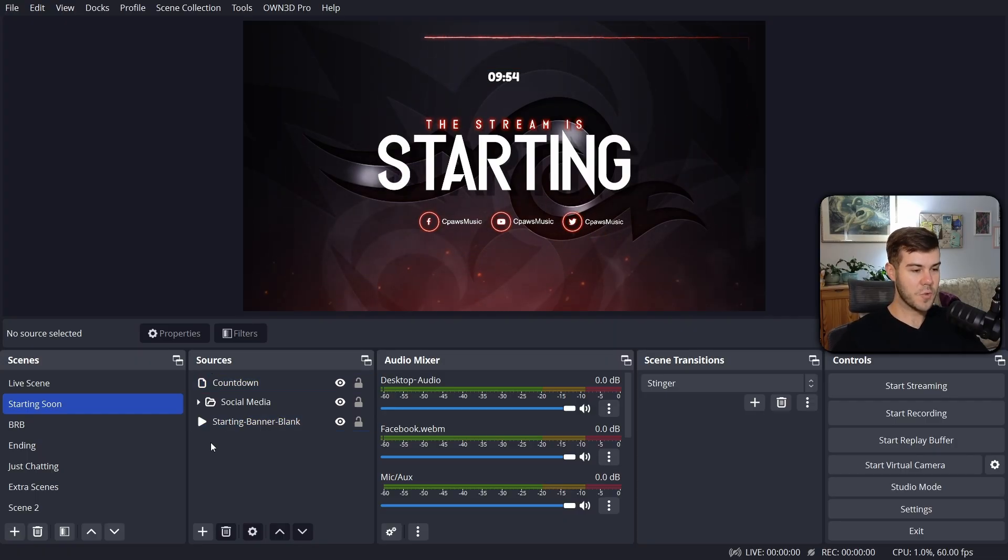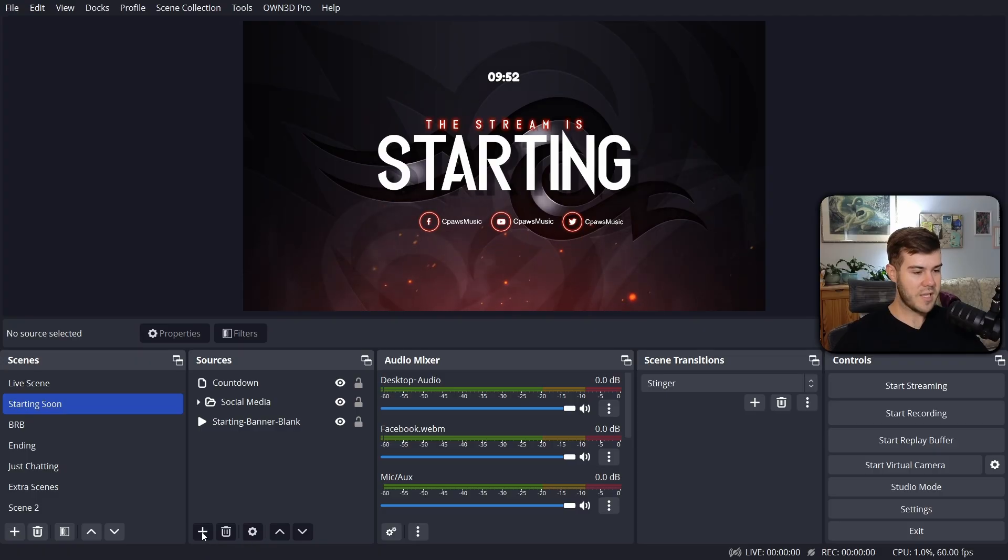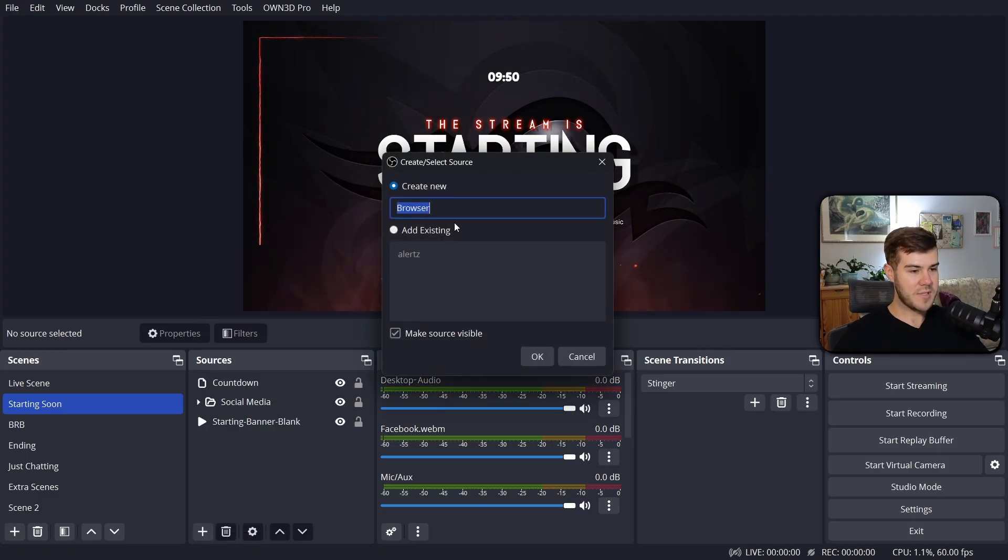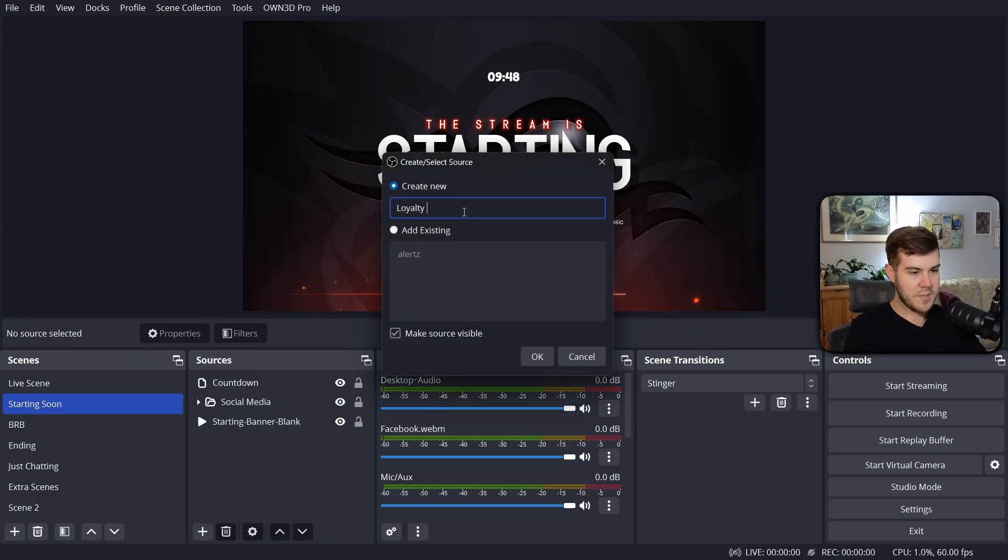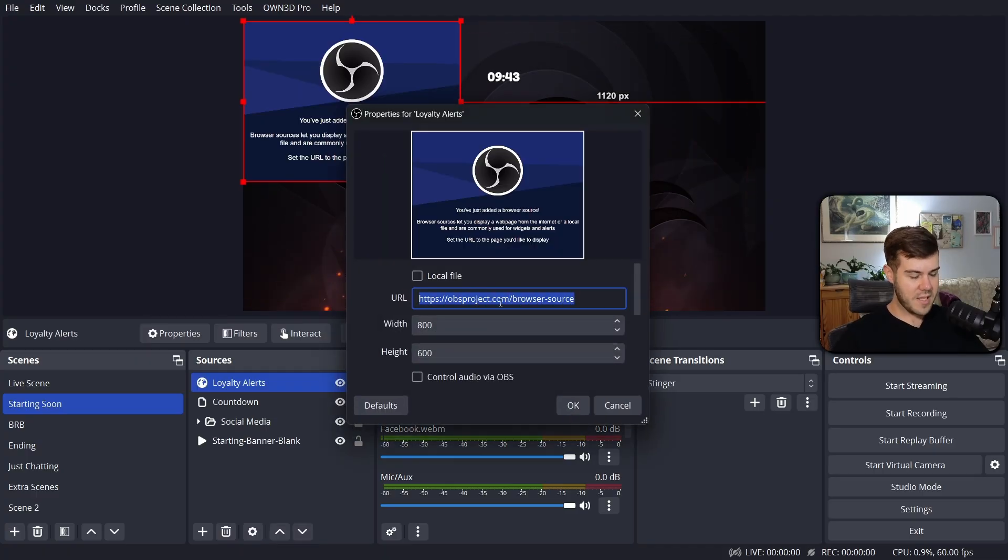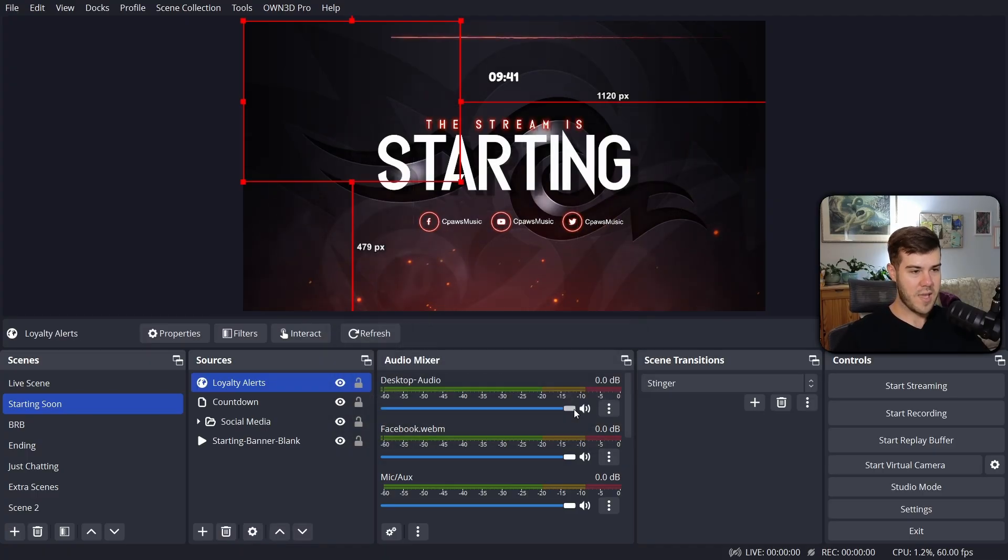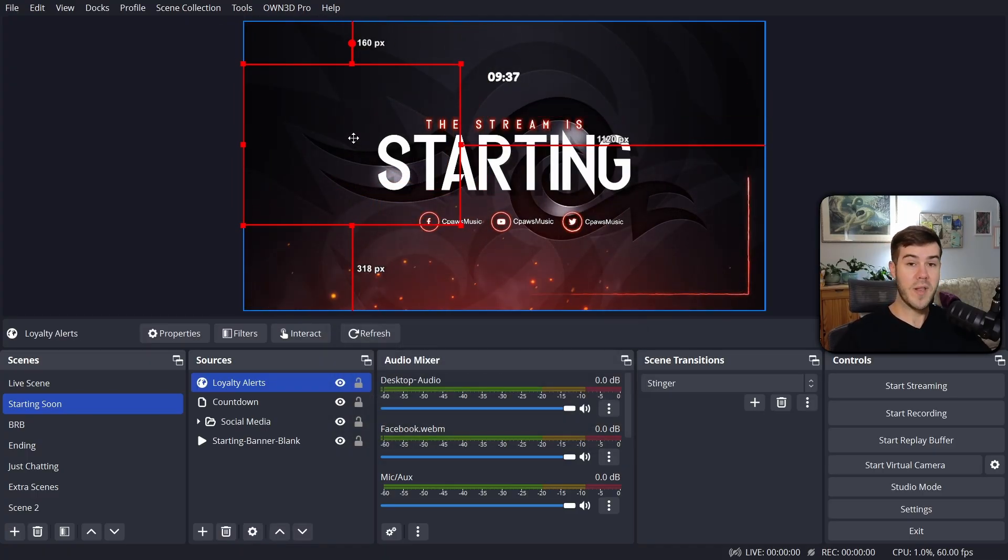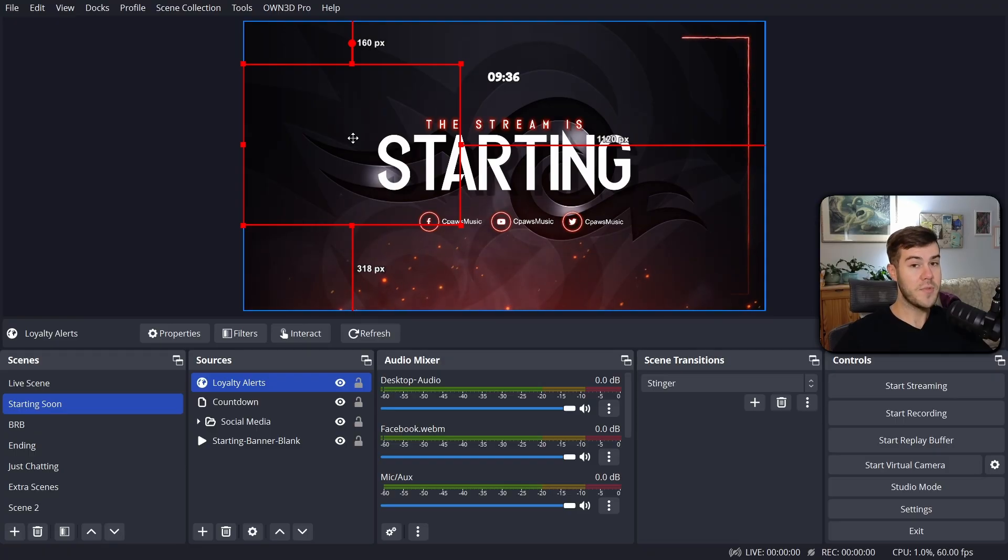We're going to go to the sources tab in your streaming software. Click add source. Add a new browser tab. We're going to call this one loyalty alerts. And we're going to hit OK. We're going to paste in that URL we just got and hit OK. And this is where the alerts will be showing up when people redeem from the store.